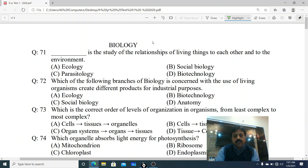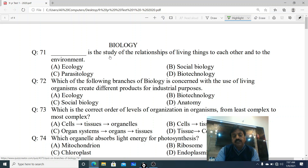Assalamu alaikum dear students. Aaj ke lecture mein hum ek previous biology ka test jo hum ne summer academy pe liya tha, uska review lenge. The test was taken from first year biology chapter number one and chapter number two - ye test combination of first chapter and second chapter ka hai.